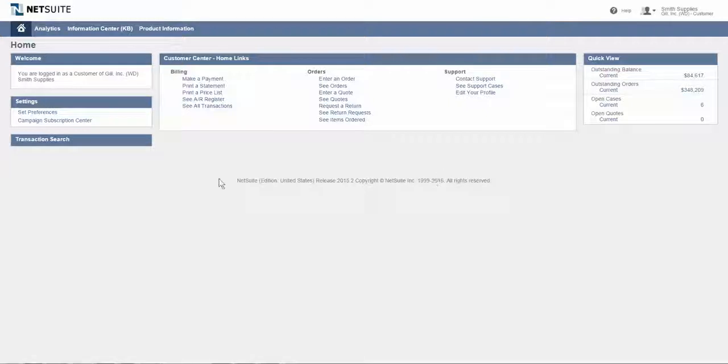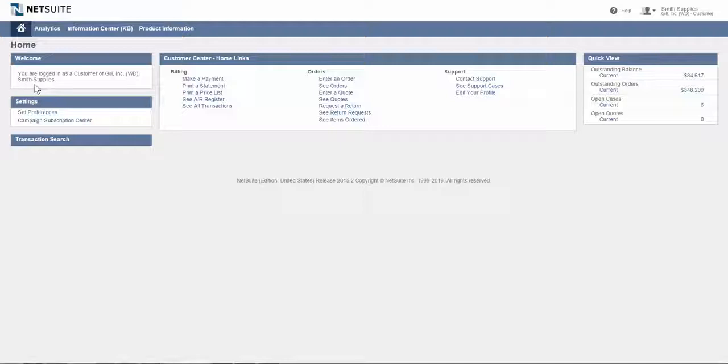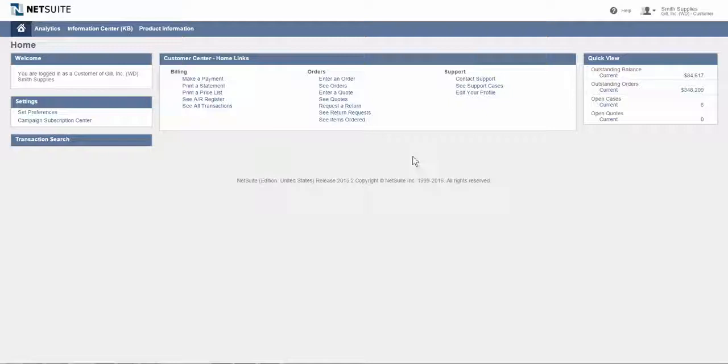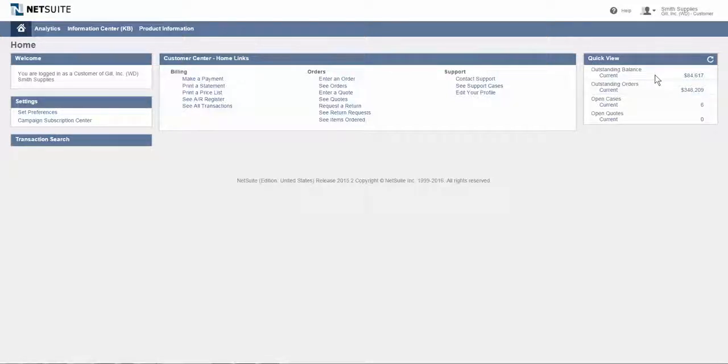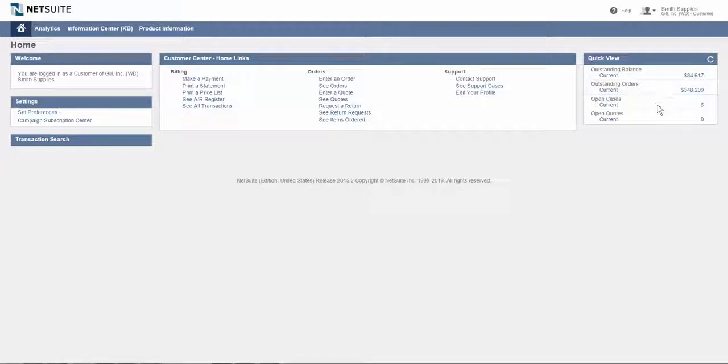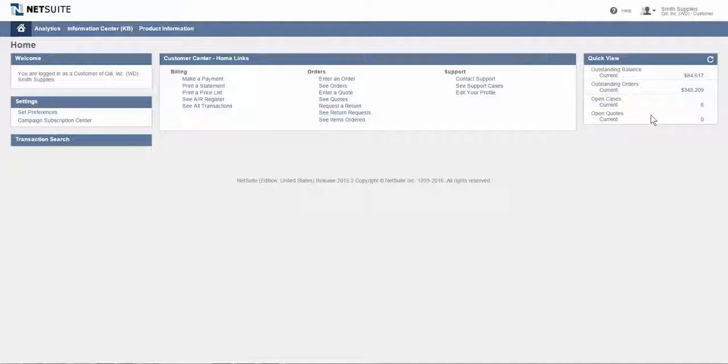For the demo today, I'm going to be playing the role of a customer of a fictitious company called Smith Supplies. I've logged in and I get served up to a dashboard. On that dashboard, I've got a number of things that I can do if I've been given permission to do so, but I can also just get a quick view of status as a customer of Smith Supplies - for example, my outstanding balance with them, outstanding orders, any number of open support cases that might be pending, as well as open quotes.